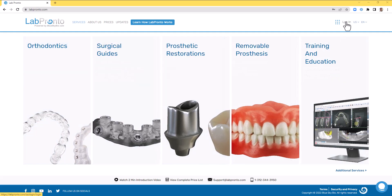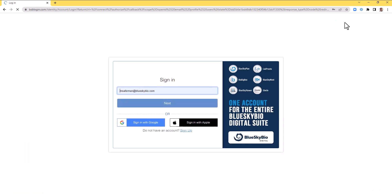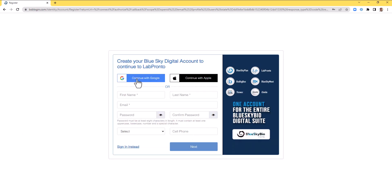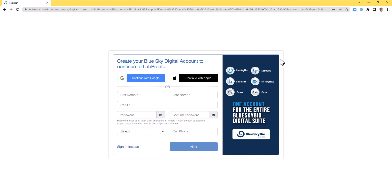If you don't yet have an account, then simply click sign up. You could continue with Google or with Apple with a simple click, or you could enter your details and create a username and password. And as I mentioned, you can use the same login information to the entire BlueSky BioDigital suite.